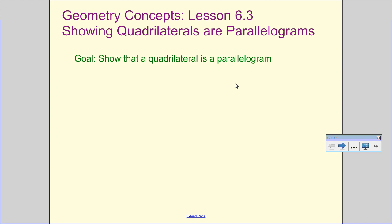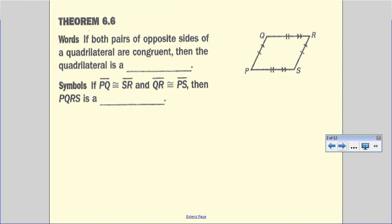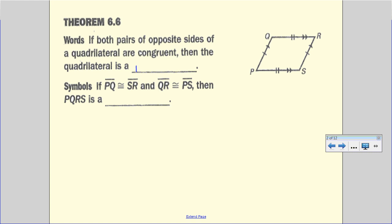We're going to start with theorem 6.6. It's not so much about the number — what matters is what the theorem is telling us. Both pairs of opposite sides of a quadrilateral are congruent, then the quadrilateral is a parallelogram.